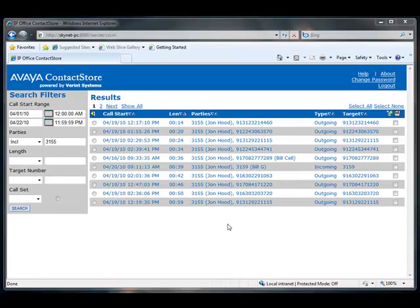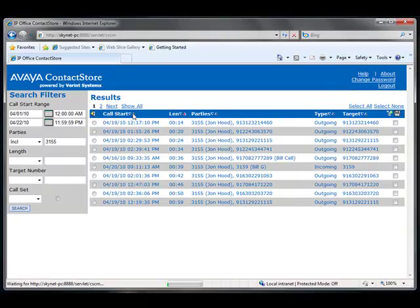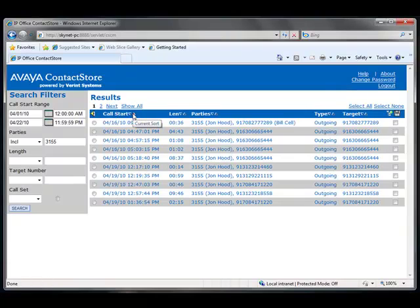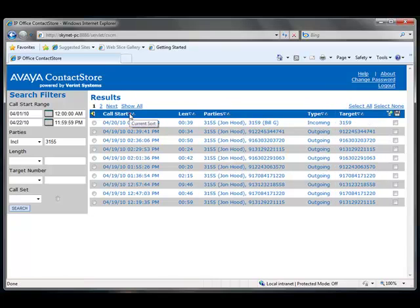To sort, click on the arrows in the header of the column you want to sort. The recordings can be sorted in ascending or descending order from each column.